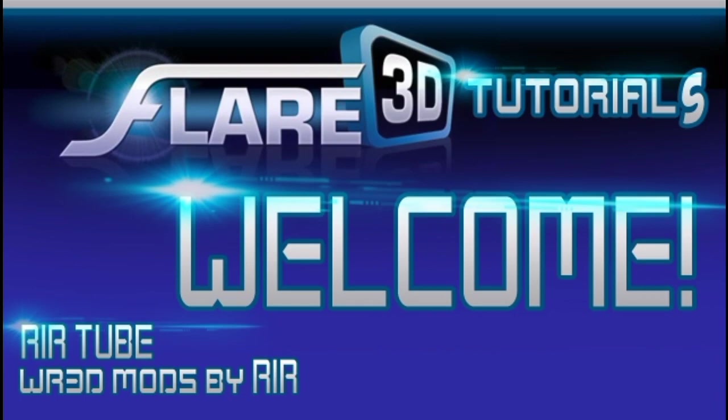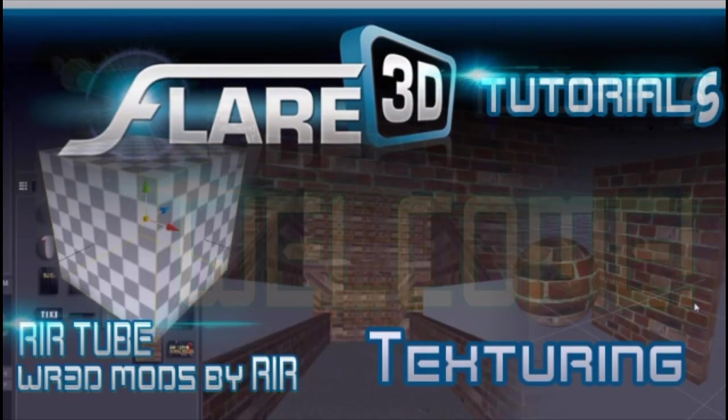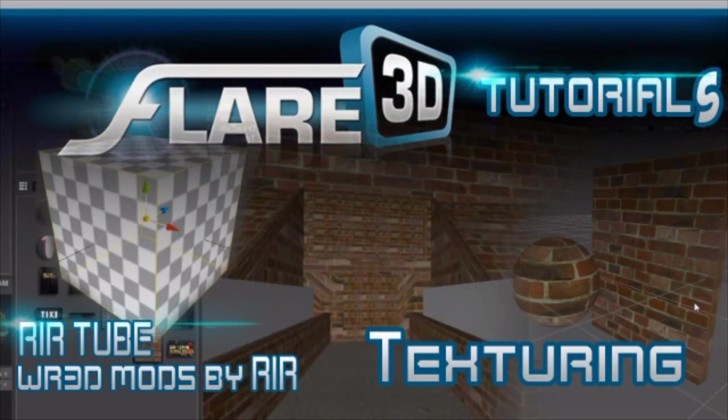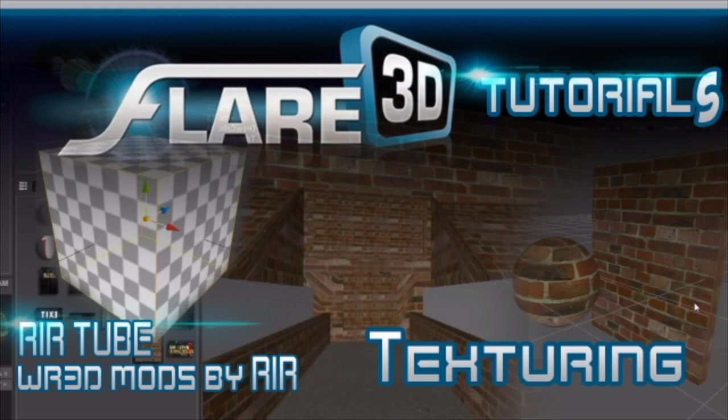Welcome everybody to this video. This is Flare 3D tutorial video on texturing. If you are totally new then you can watch my previous video or you can continue watching the video with your PC. So let's start.